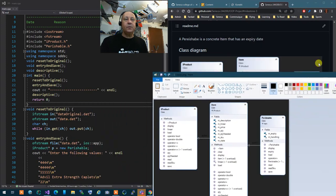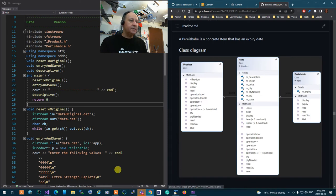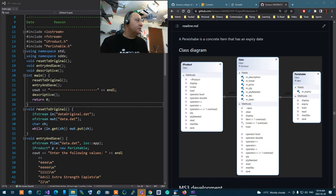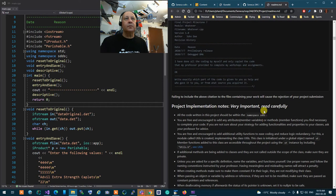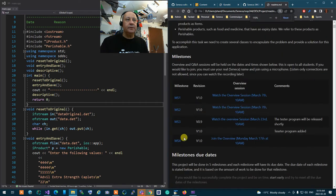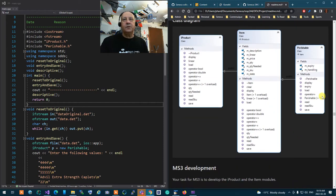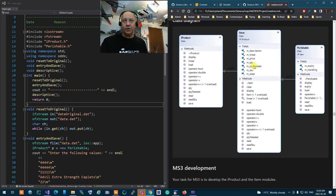It's probably a good idea if I open the local readme file instead so we can actually see it as we go through it — I'll update it afterwards. So here's the local readme. The Perishable class is created out of Item. Essentially what it does is get an Item and add an expiry date and handling instructions to it. All the things that Item has, Perishable will use.